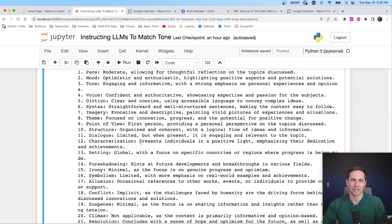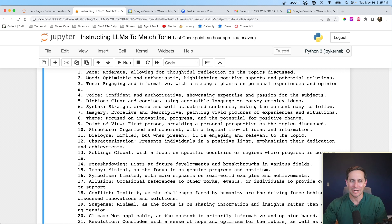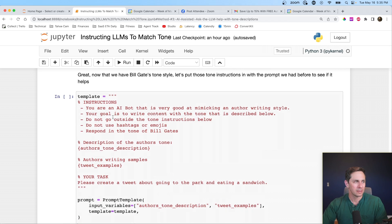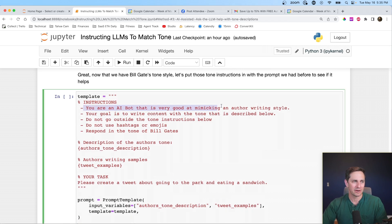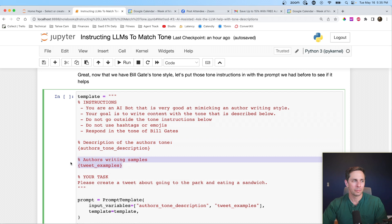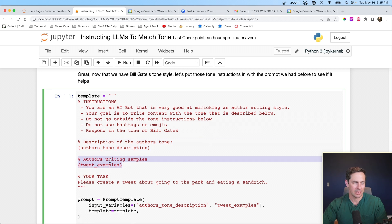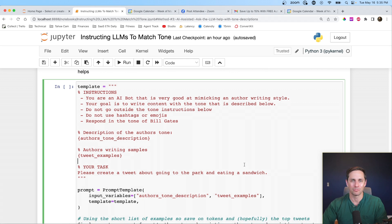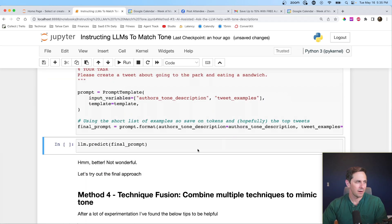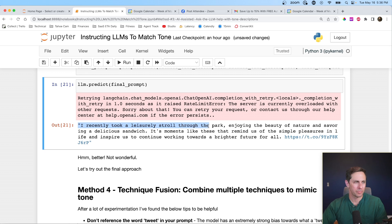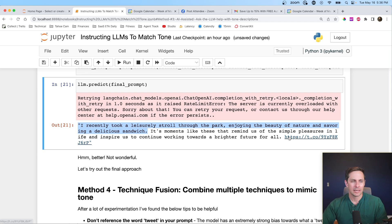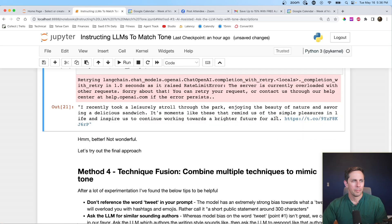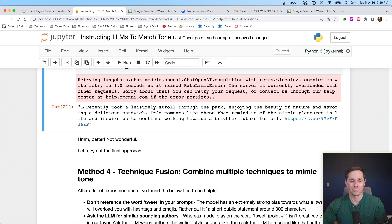And then those are my set of instructions for the language model on how to match those, which is really cool. So what we're going to do here is we're going to have our instructions. Again, you're an AI bot that is very good at mimicking an author's writing style. And then we're going to put in a description of the author's tone. Then we're going to put in the examples again, and we're going to say, please create a tweet about going to the park and eating a sandwich with these specific instructions. All right. And I'll go ahead and run that. And let's run this one. I recently took a leisurely stroll through the park, enjoying the beauty of nature and savoring a delicious sandwich. And it even put it in the link for us. That's kind of interesting. Let's see where this link goes. Nothing to see here. The language model made up a link, but either way, this is a pretty interesting tweet because this actually does sound a lot like Bill Gates, which is cool.